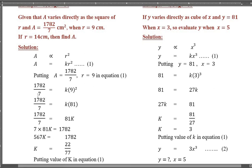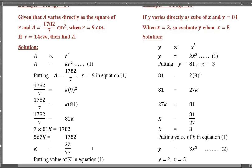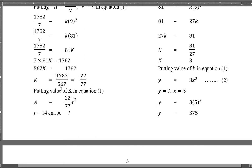Putting a equals 1782/7 and r equals 9 in equation 1: 1782/7 equals k·(9)² equals 81k. Cross-multiplying: 7·81k equals 1782, so 567k equals 1782. Therefore k equals 1782/567, which simplifies to 22/7.